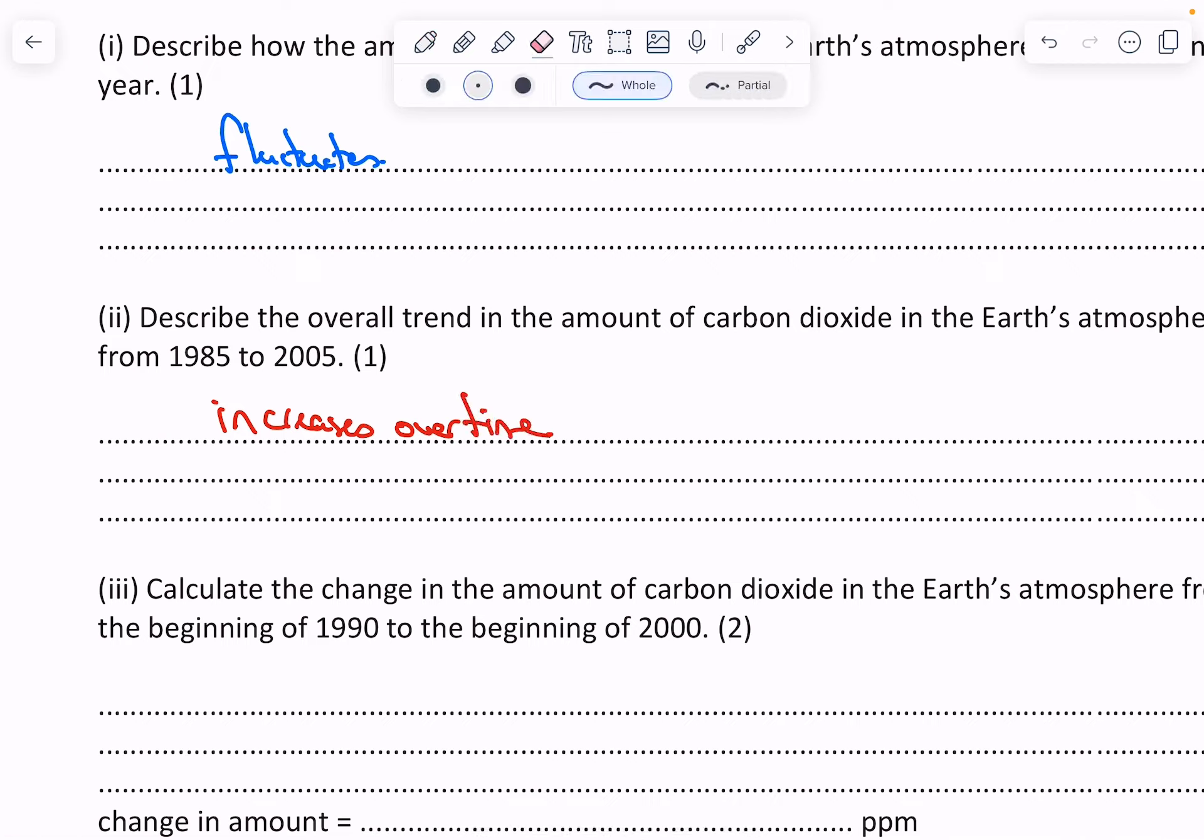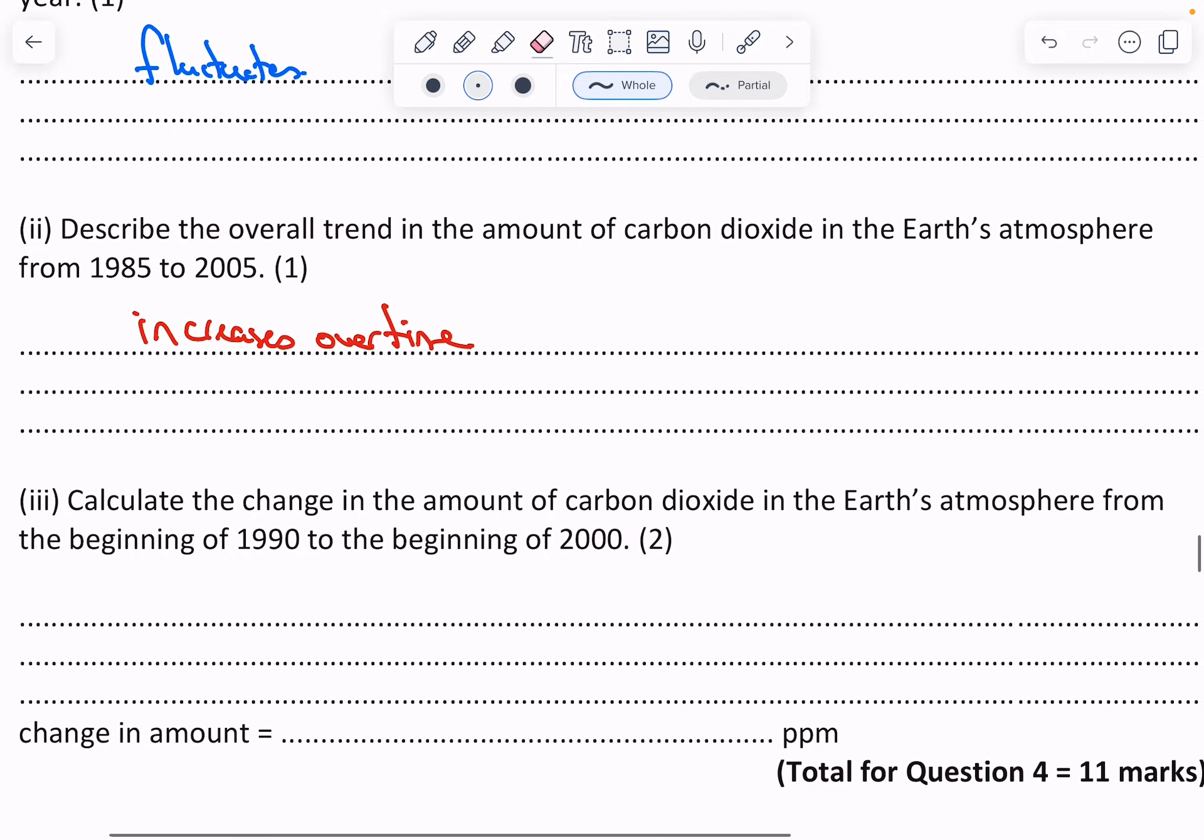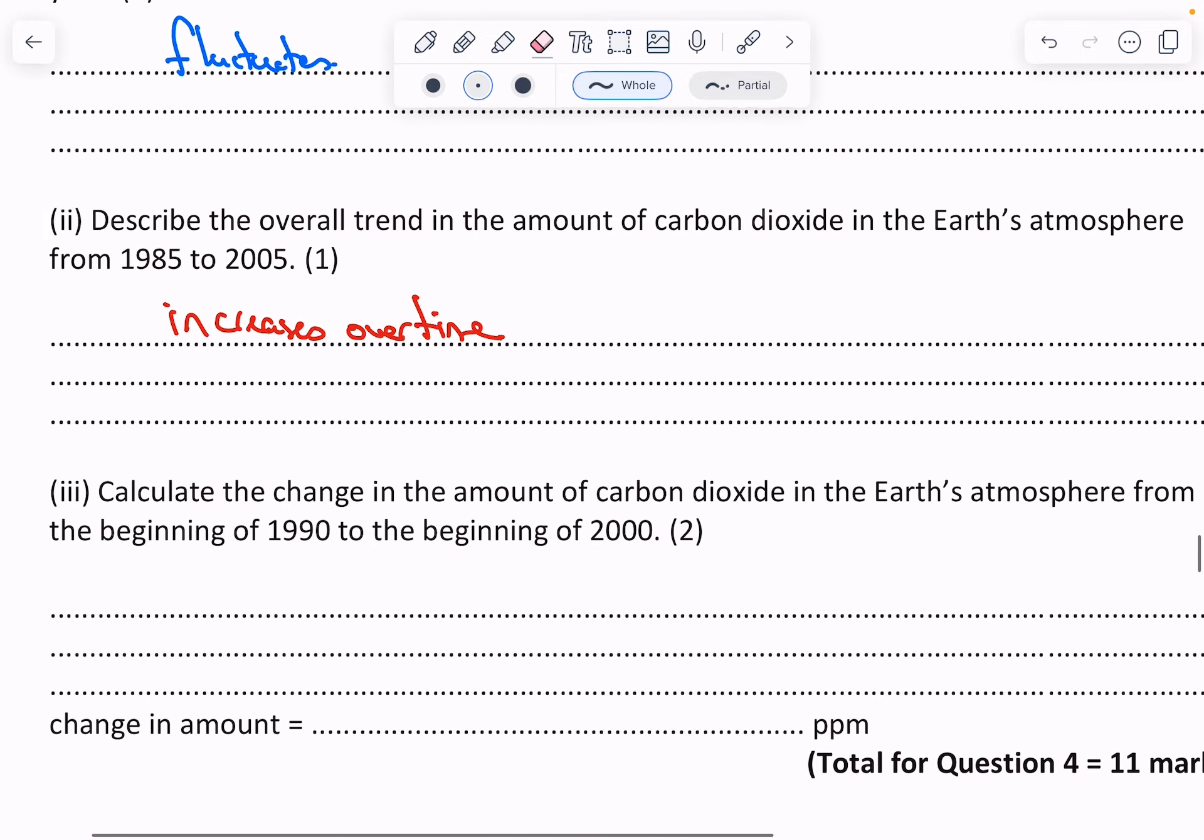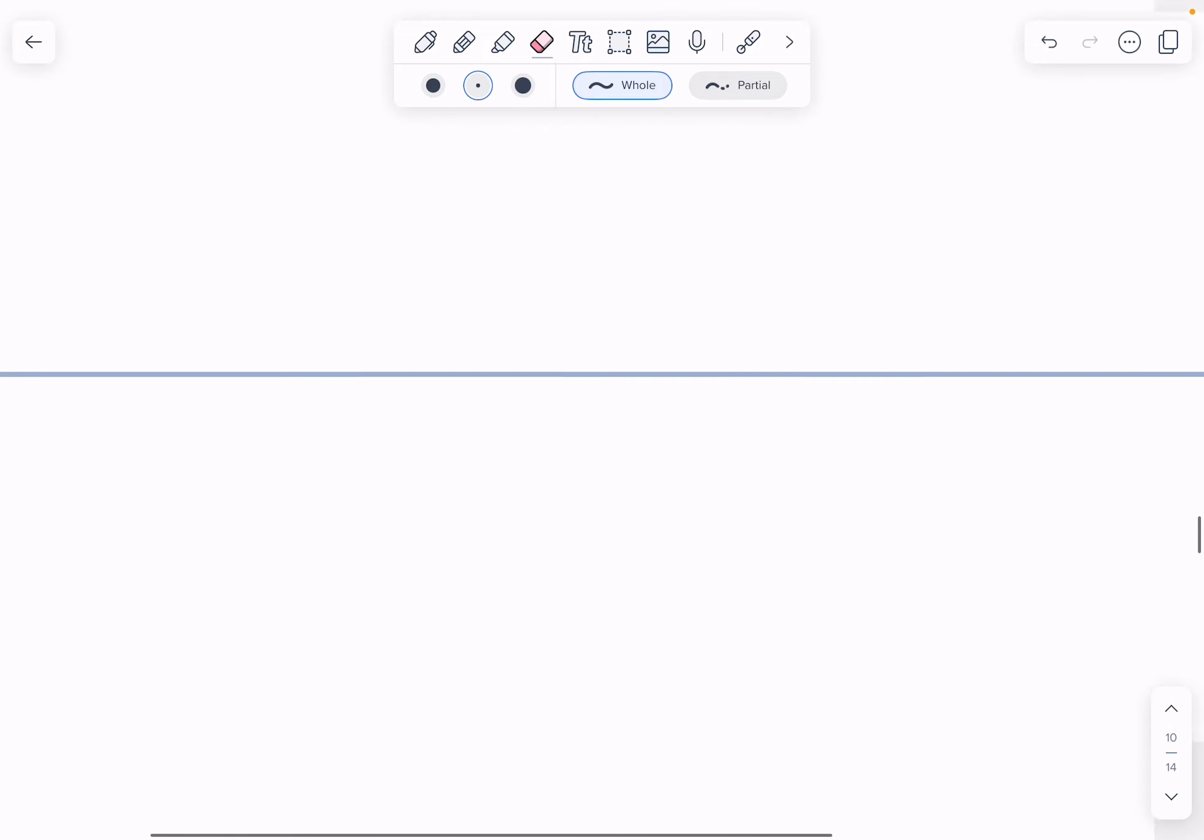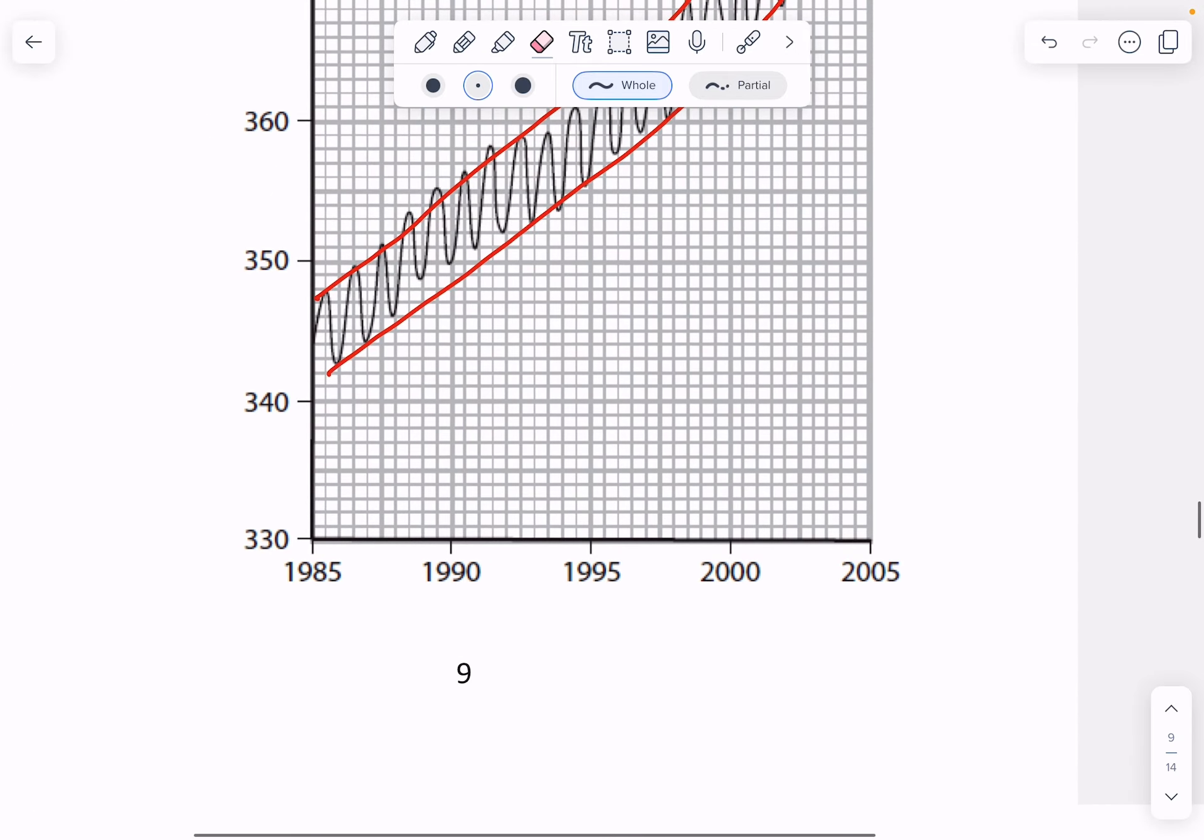The final one here is calculate the change in the amount of carbon dioxide from the beginning of 1990 to the beginning of 2000. So if we come back up to here, the beginning of 1990, let's go with my two lines, and here's 1990.